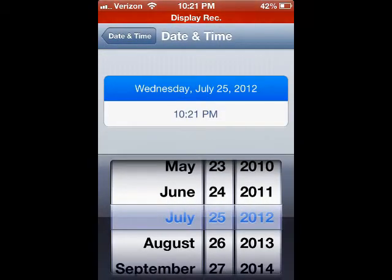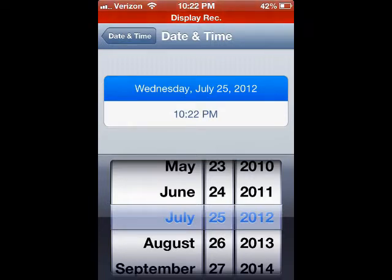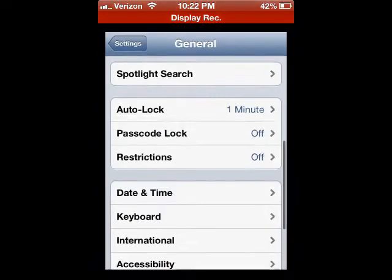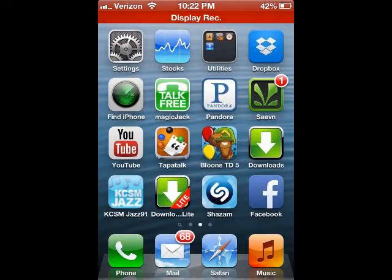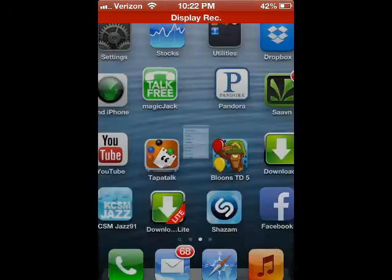I can't do it right now because Display Recorder saves the video by time and date, so if I touch this the recording stops and I've been trying to make a video for the past half hour. Just change it to 2012, go back, install your app, and afterwards just go back and turn on set automatically. It will work.